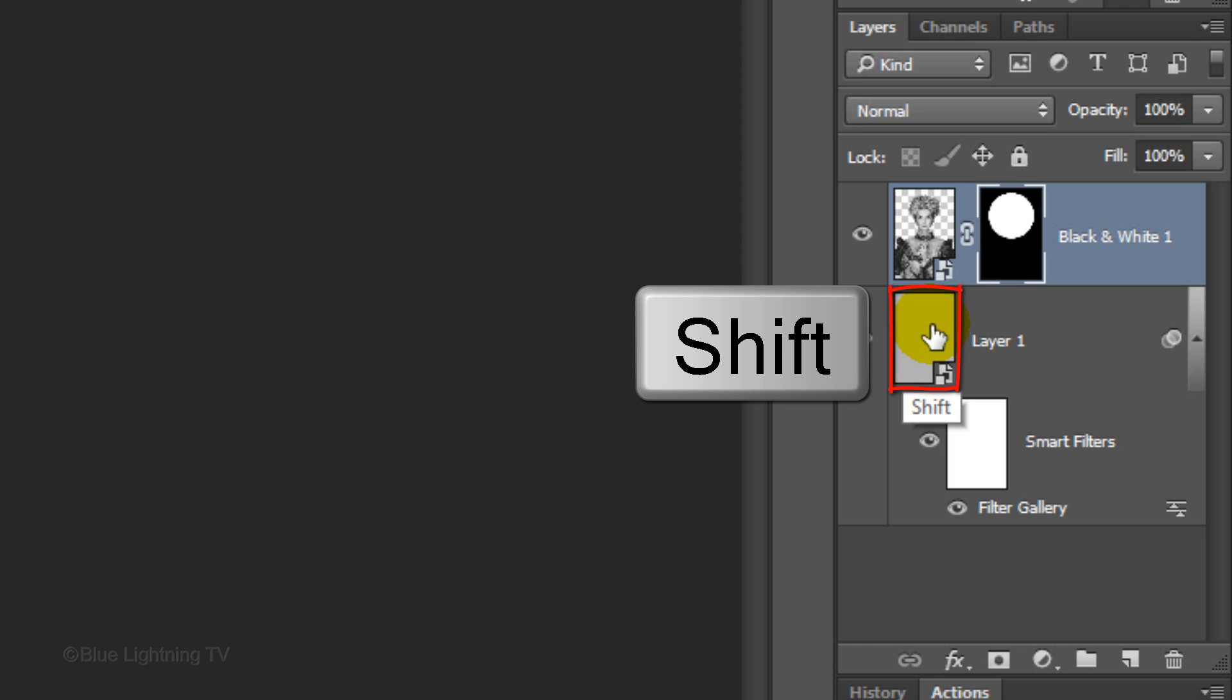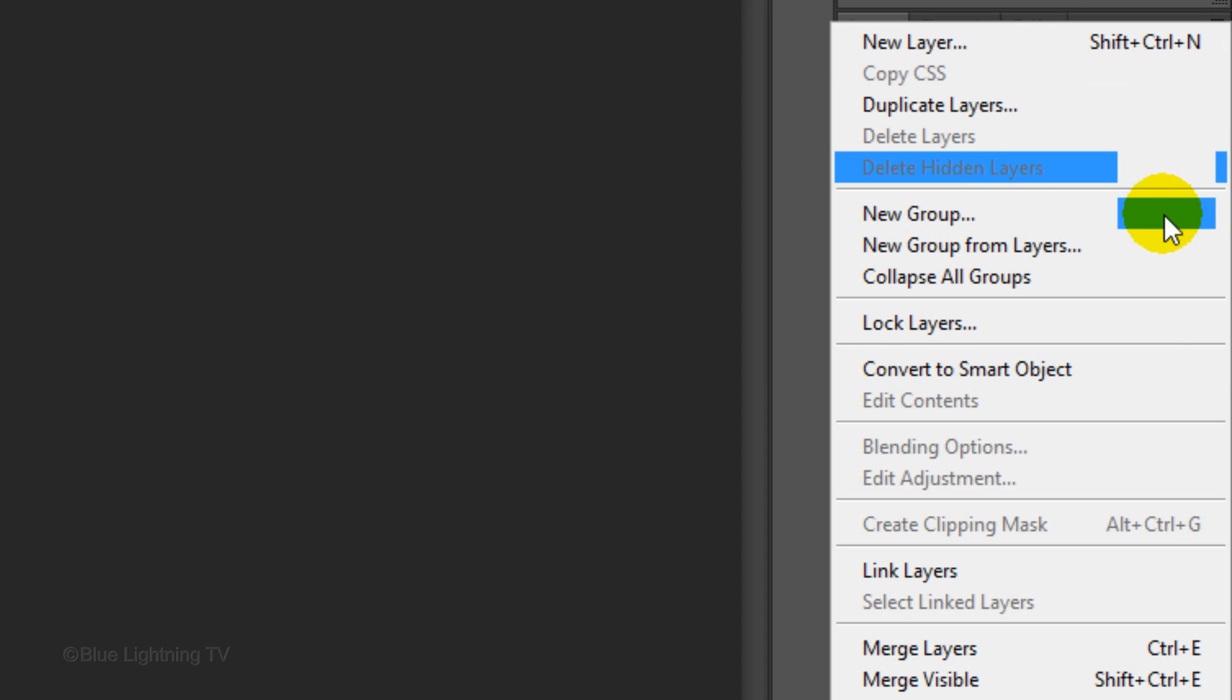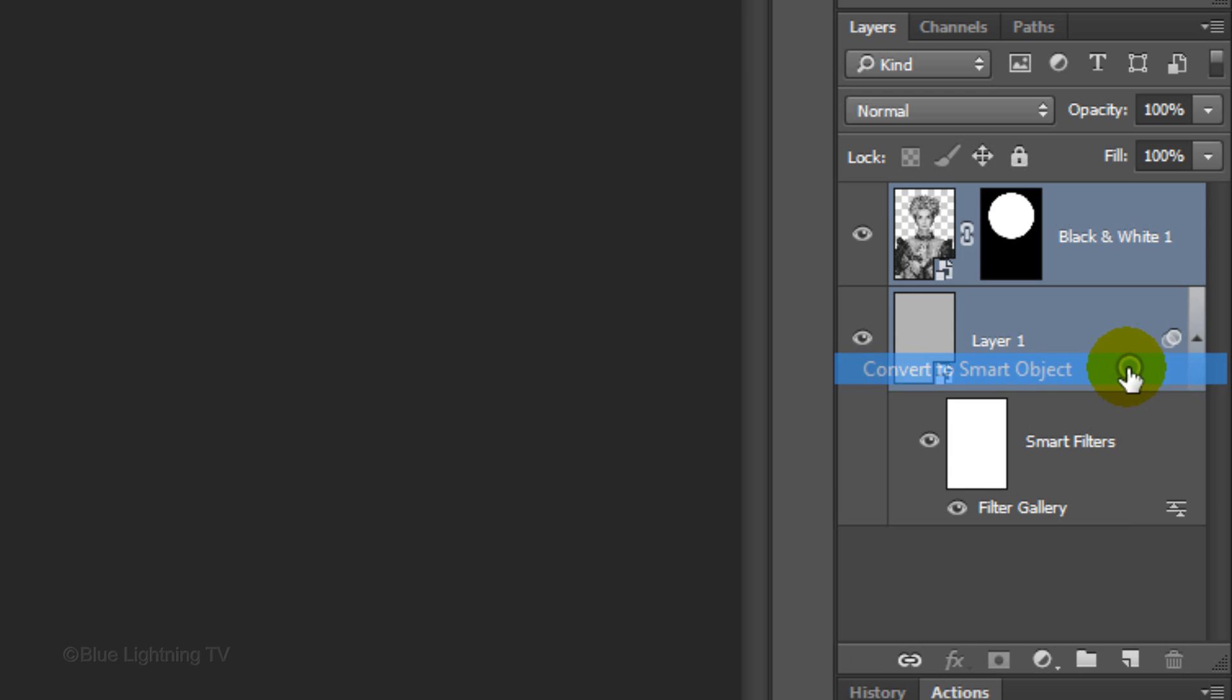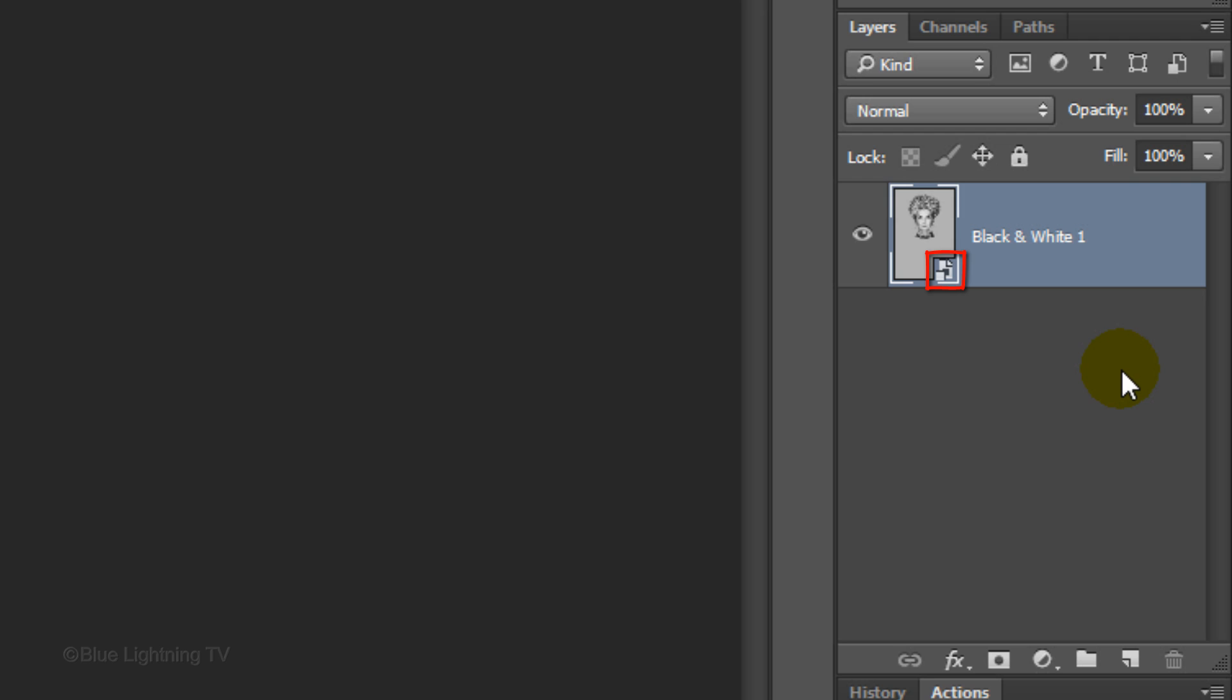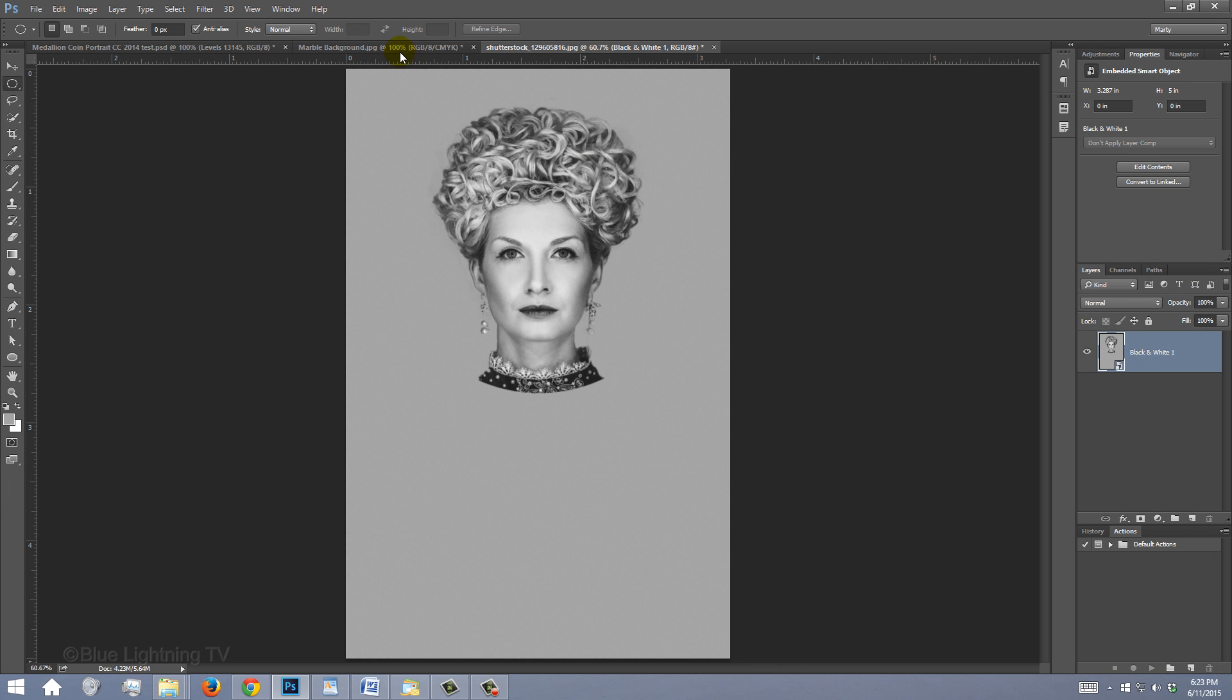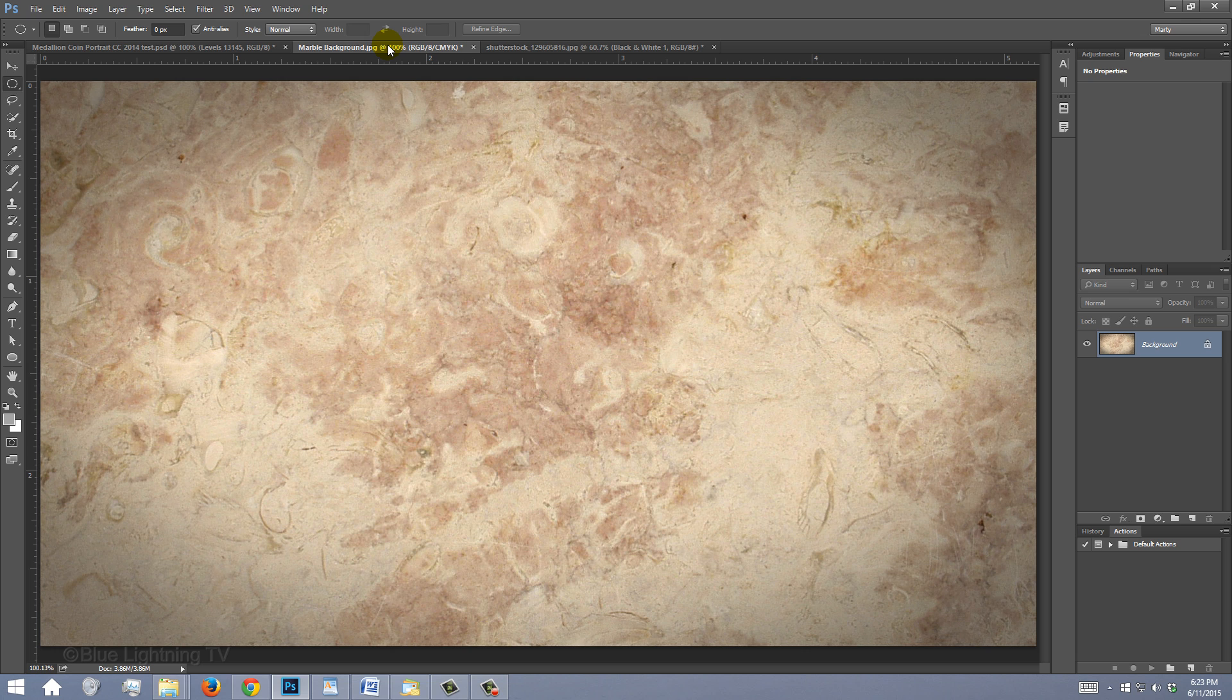Shift-click on the gray layer to highlight it as well and convert the two layers into one Smart Object. Open the marble background I provided or you can open your own background that you'd like to use. Just make sure its resolution is 300 pixels per inch.